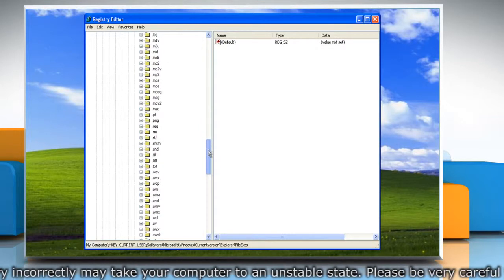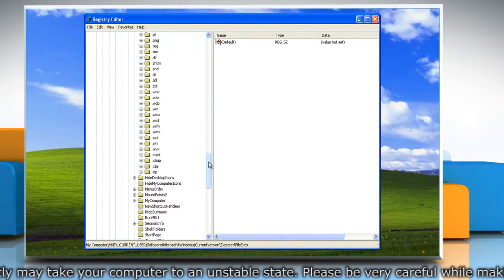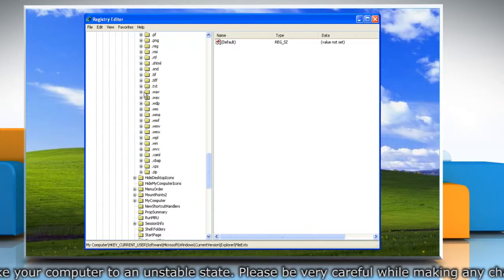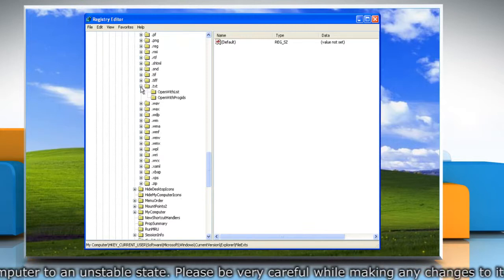You would find all the file types listed here. In case you want to make this change to text files, expand the .txt key.